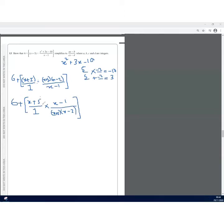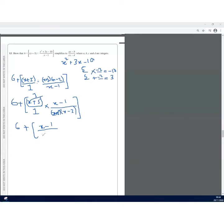The (x + 5) in the numerator and denominator cancel out, leaving 6 plus (x − 1) over (x − 2). Opening the brackets gives us 6 over 1 plus (x − 1) over (x − 2).